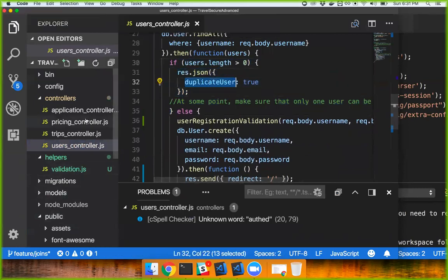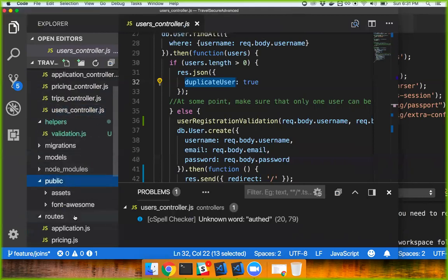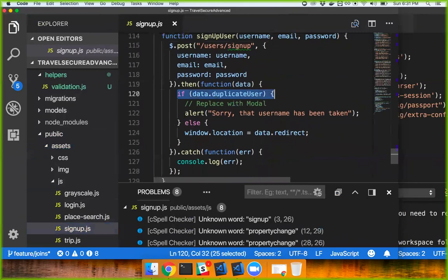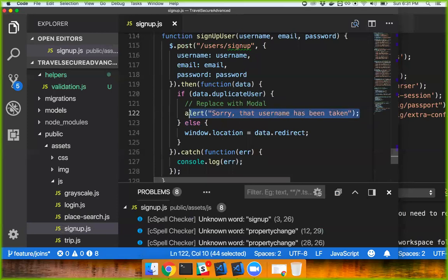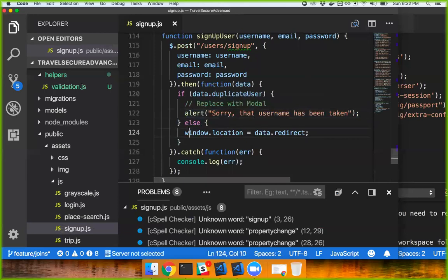On my client side, if there's a duplicate user, then I have an alert — I need to convert that into a modal. Alerts are really bad but I'm lazy. Someone submit an open source ticket and fix that — fork the repository, submit a pull request and I'll take a look. It'll be your first open source contribution. So fix this into a modal.